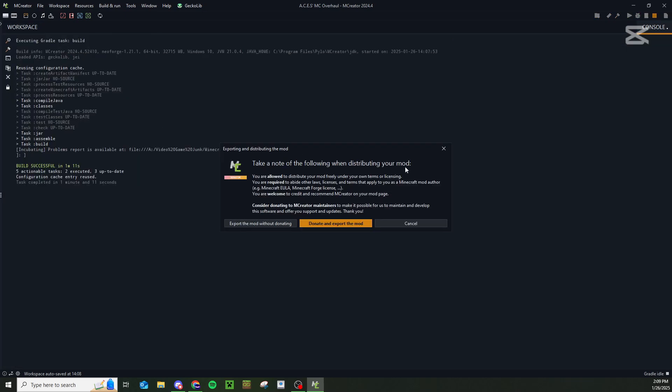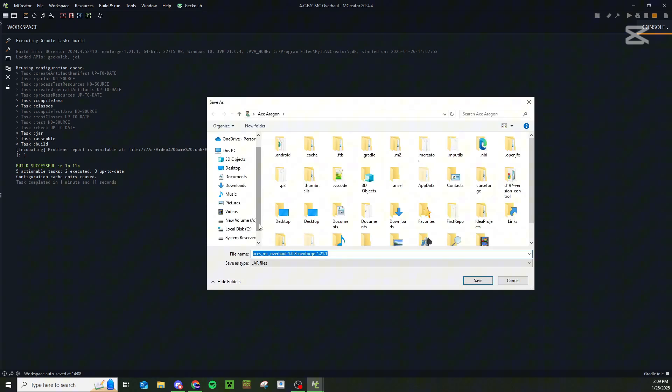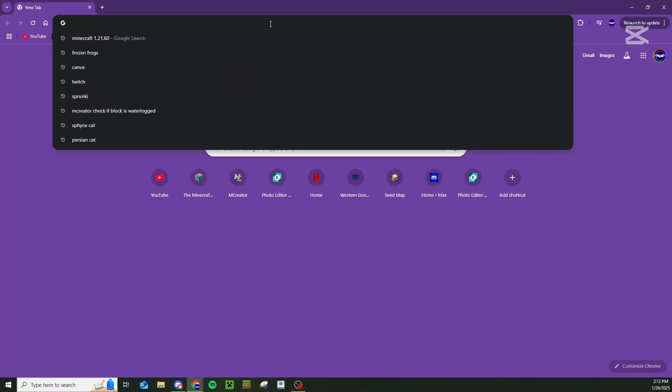Once it's done exporting, you'll be given a screen like this with the option to export without donating or donate and export your mod. It's completely up to you, but do remember that it's completely free to use mCreator and you can always export without donating. It'll give you your file right here. You can name it whatever you want, and then you can save it wherever you want on your computer.